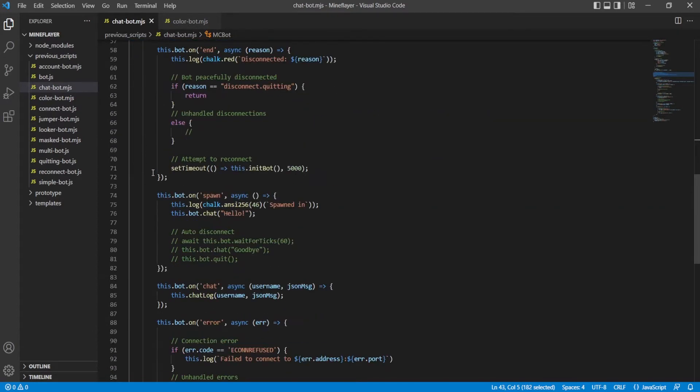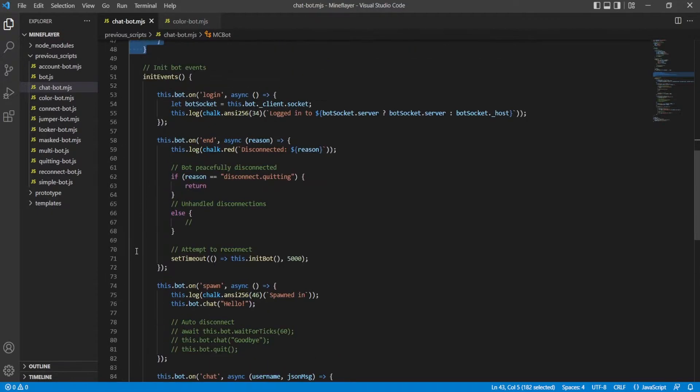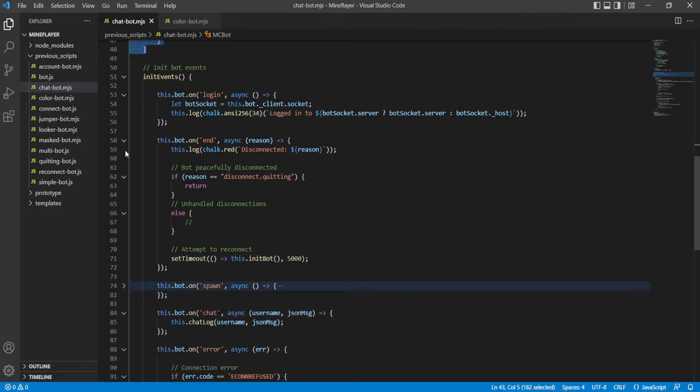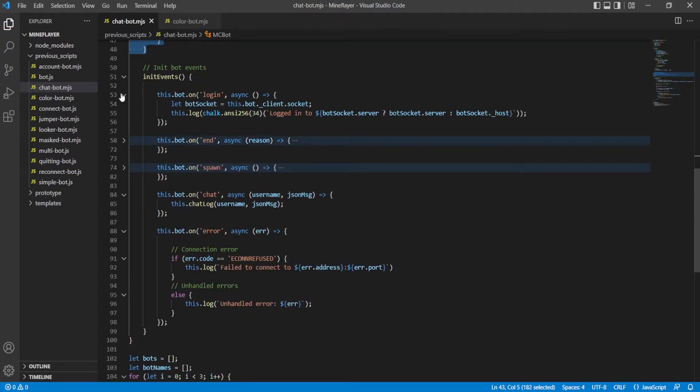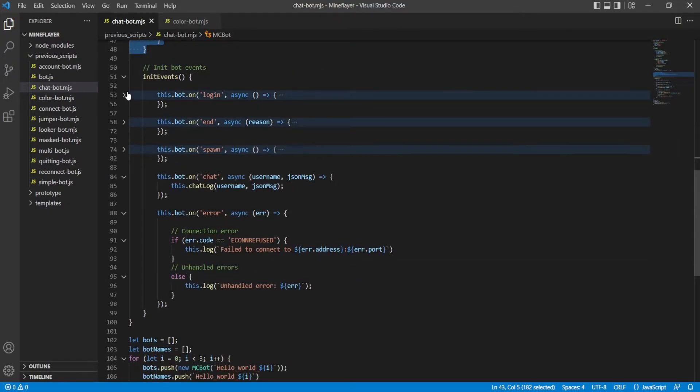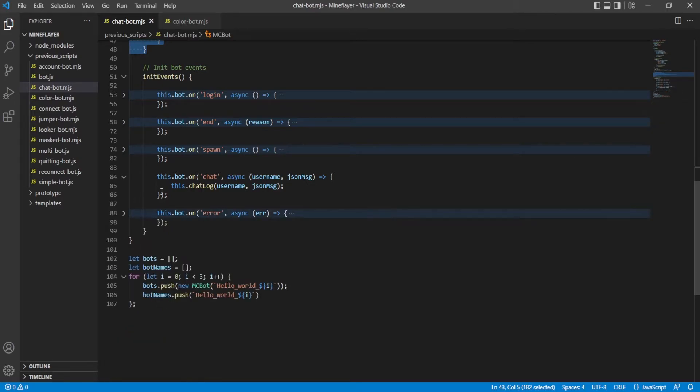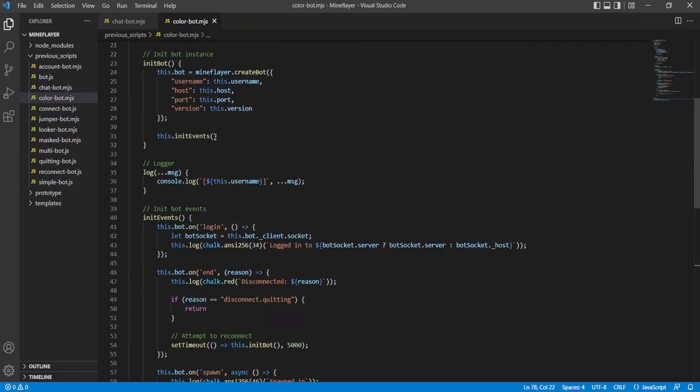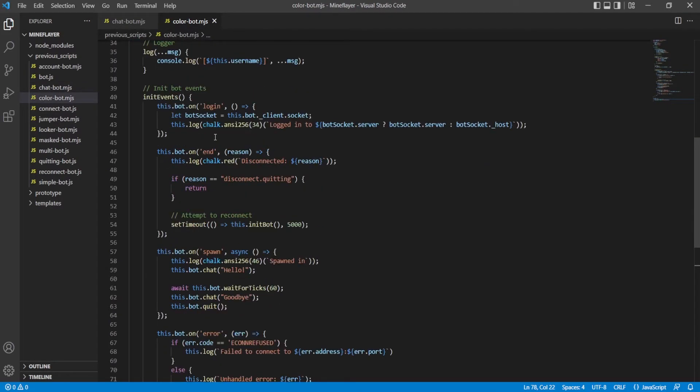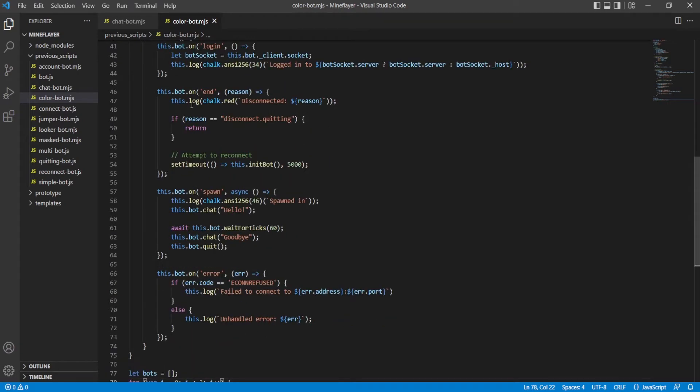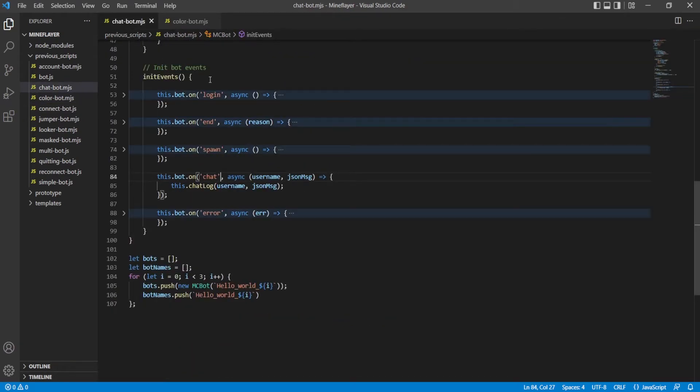So what happens is, here we can shrink these so that you don't have to look at them. Here, when we receive a chat message. Did we have that before here? We did, didn't we? No, we didn't. This entire thing is new.